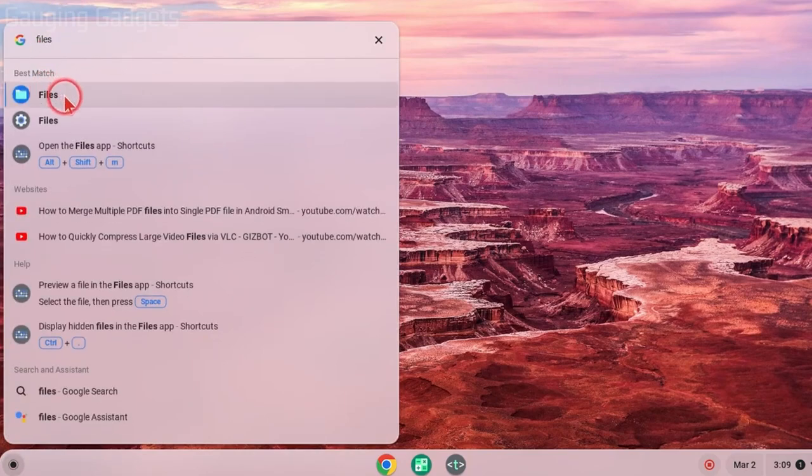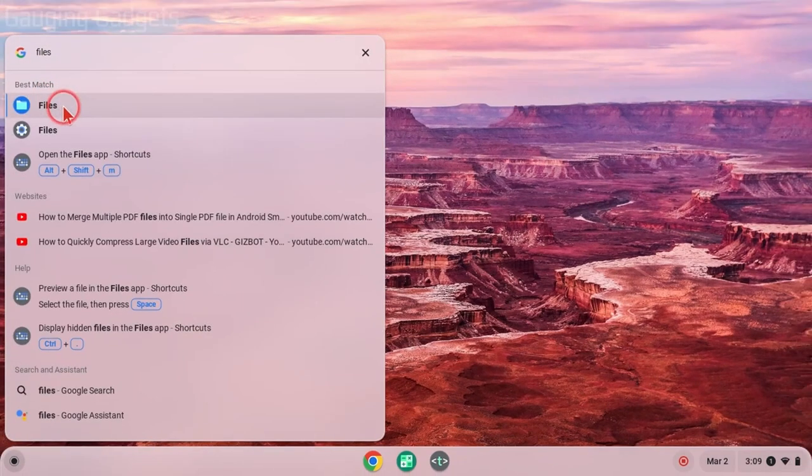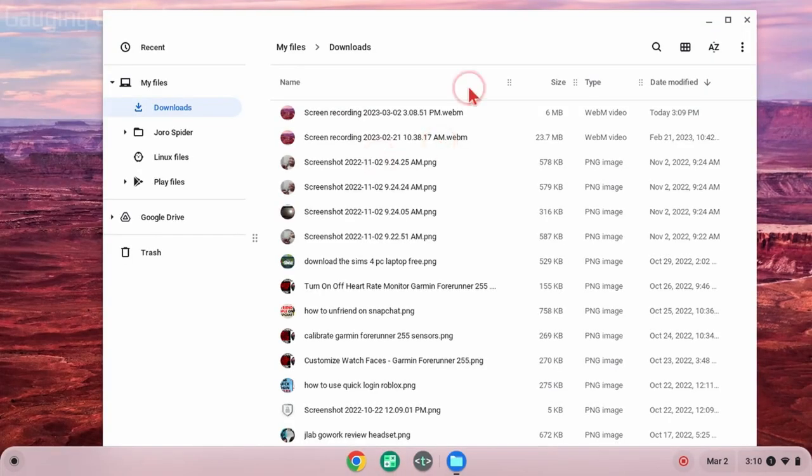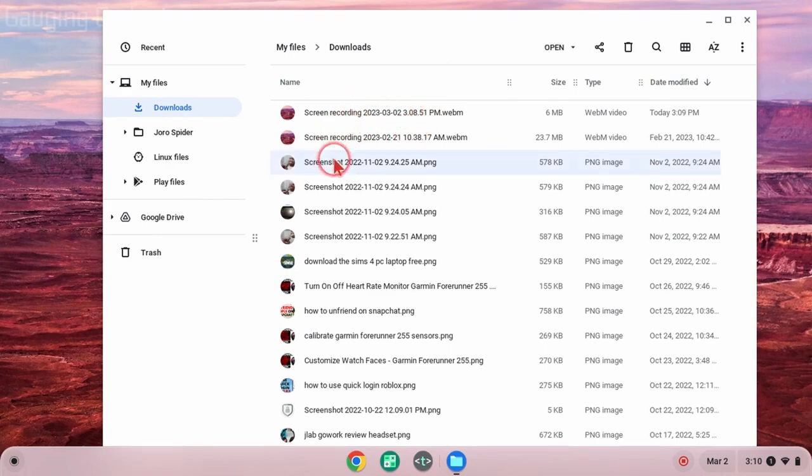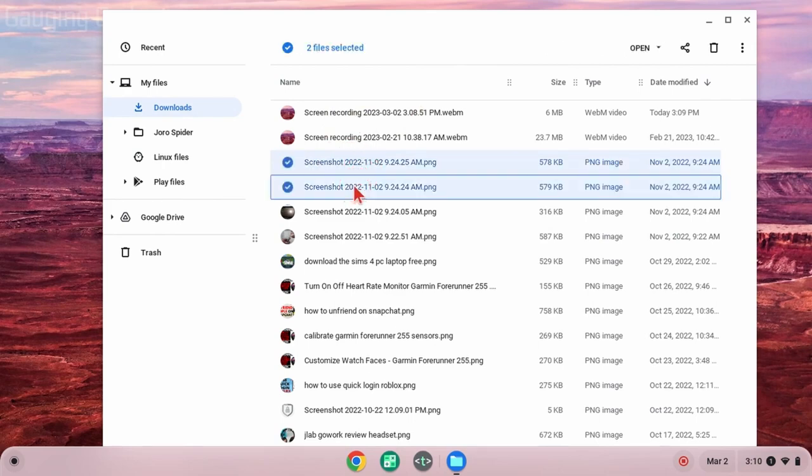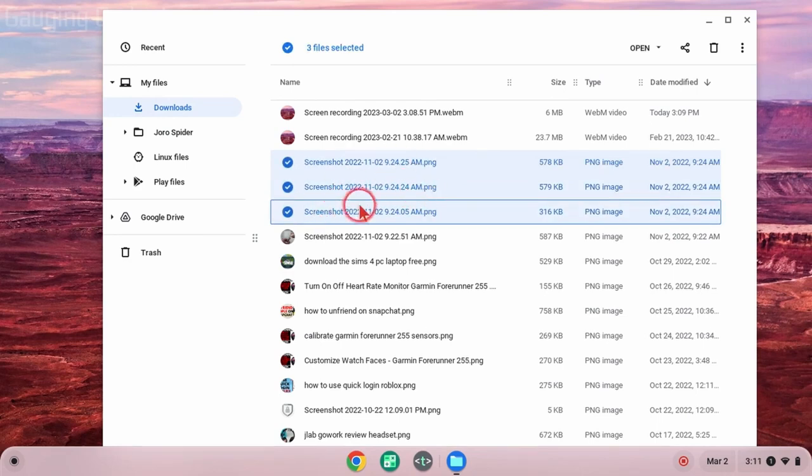Now that we have Files open, the first thing I'm going to show you is how to zip files on a Chromebook. To do that, all we need to do is select a file or multiple files on our Chromebook. We can select multiple files by holding the Shift button while we select files.